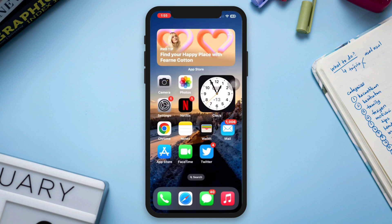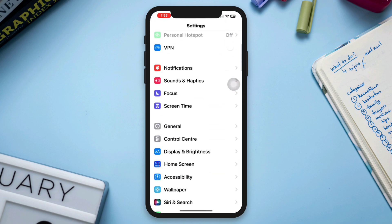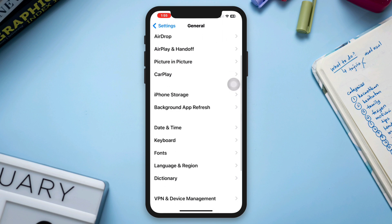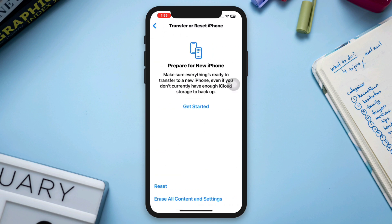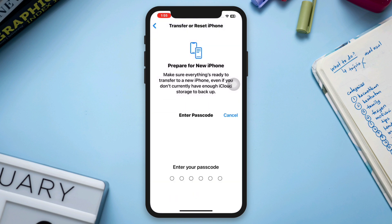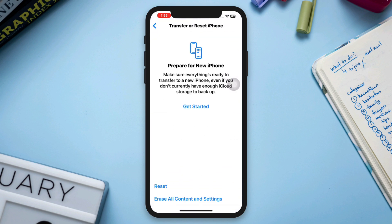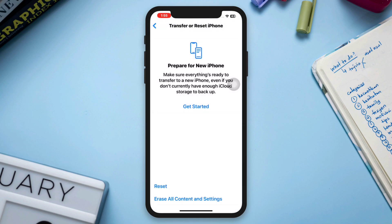Solution 3. Go to Settings, scroll down, tap General, scroll down, tap Transfer or Reset, then tap Reset All Settings. Note that this will reset all your personalized settings to default values, which can solve your issues.